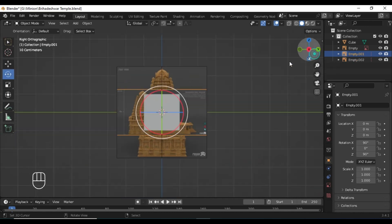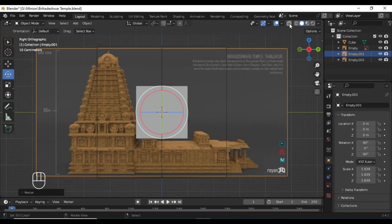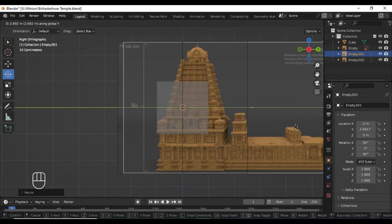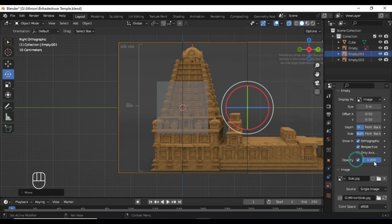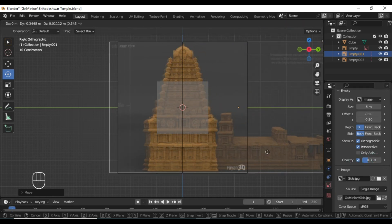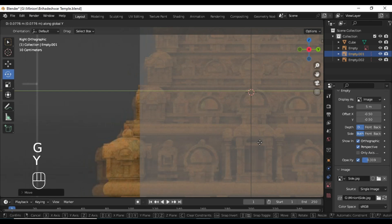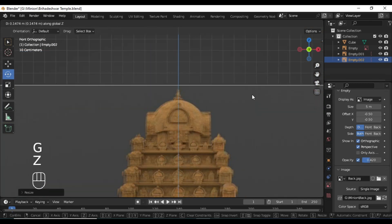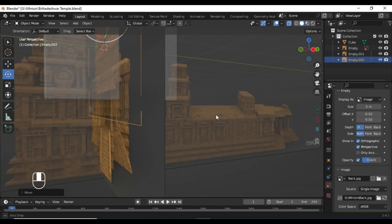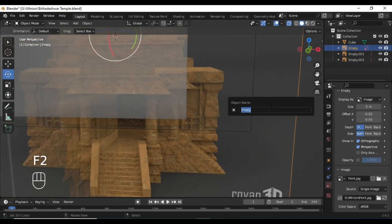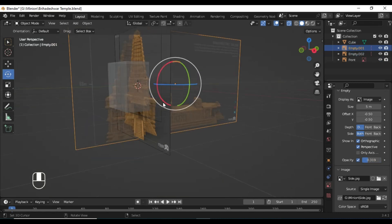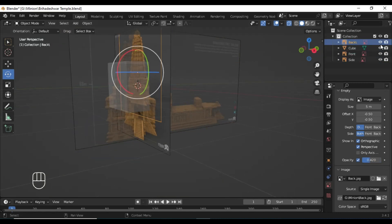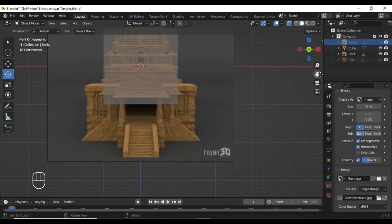You can scale and align those images as required. Also don't forget to decrease the opacity of the images so that you can clearly see behind your mesh. You can also rename each of the reference images as side, front, and back so that it will help you to properly navigate through those images.